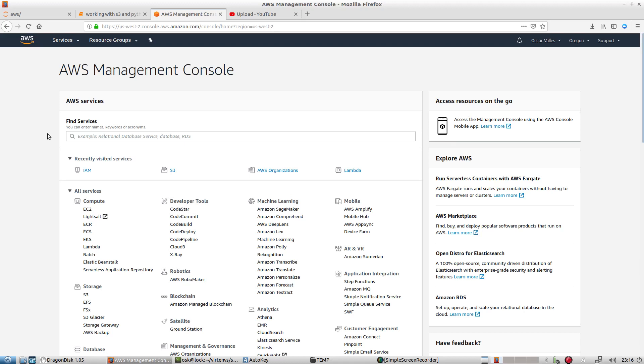We're going to go over making an AWS key, our access key, and a secret key in order to use the Boto3 library in Python.